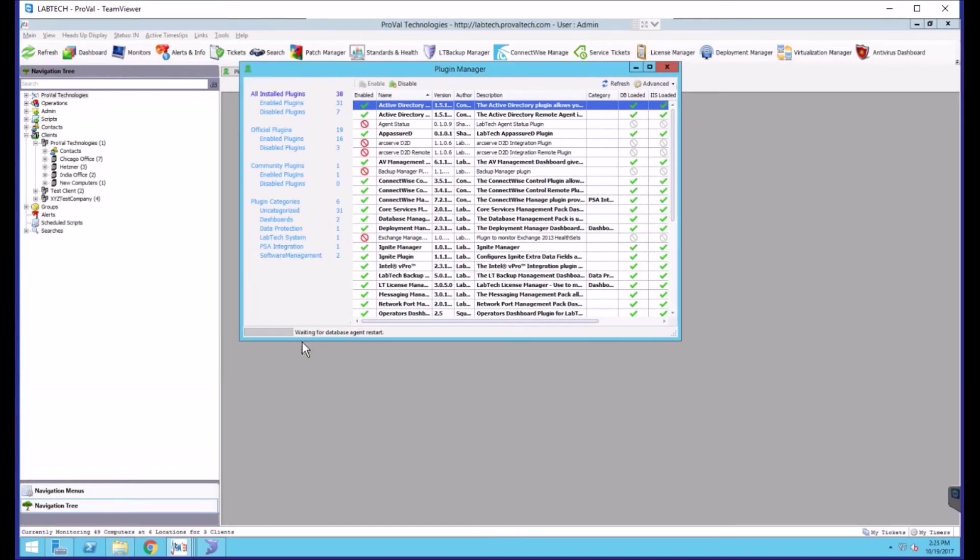In the bottom left hand corner of the window you'll see the progress of the database agent restarting and this can take anywhere from 5 to 10 minutes. During this time Automate will be unusable.